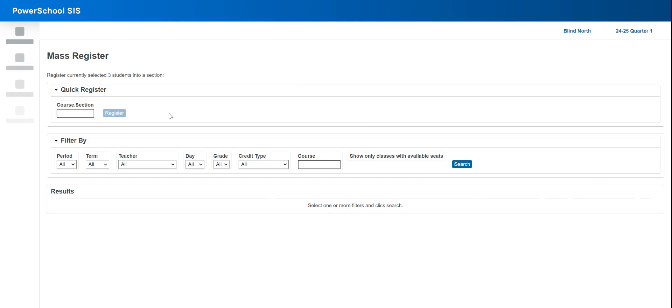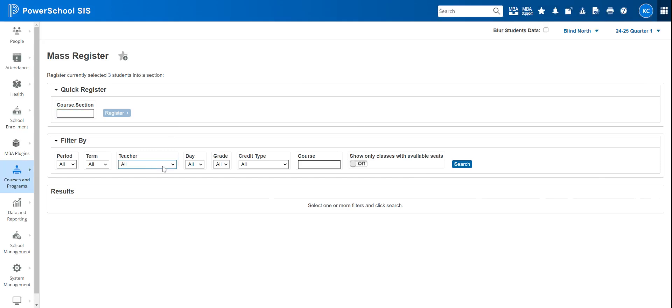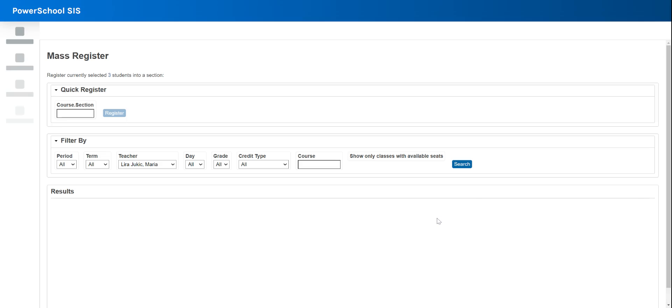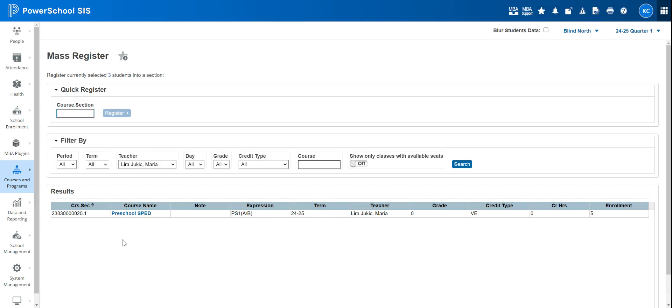So the easiest way for me to do this is by teacher. There are a couple as you can see other ways you can search, but we're going to go to this teacher and search for her and here is that course. All that would happen now is I would click that course and those three students would automatically be put in there with that teacher.